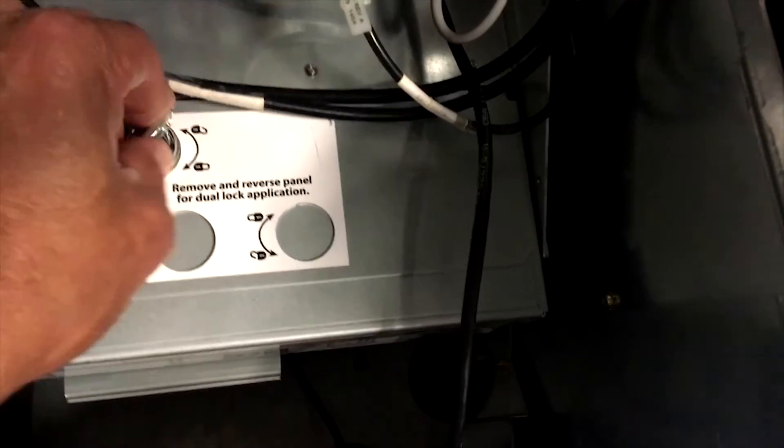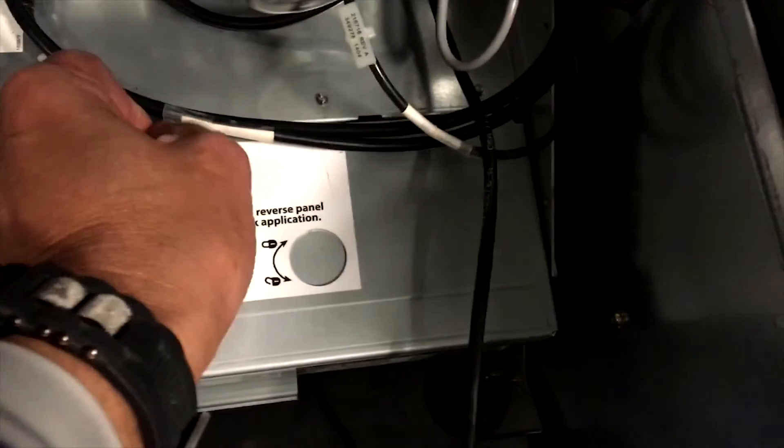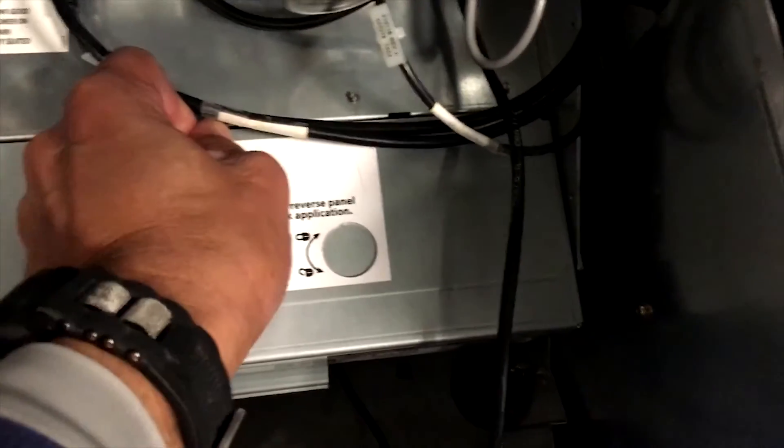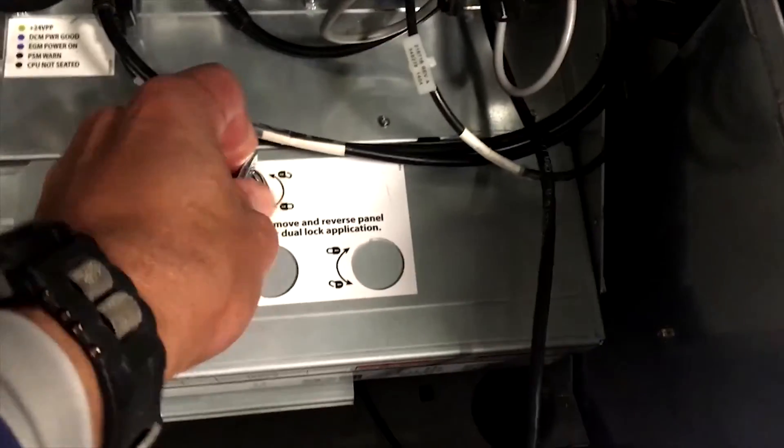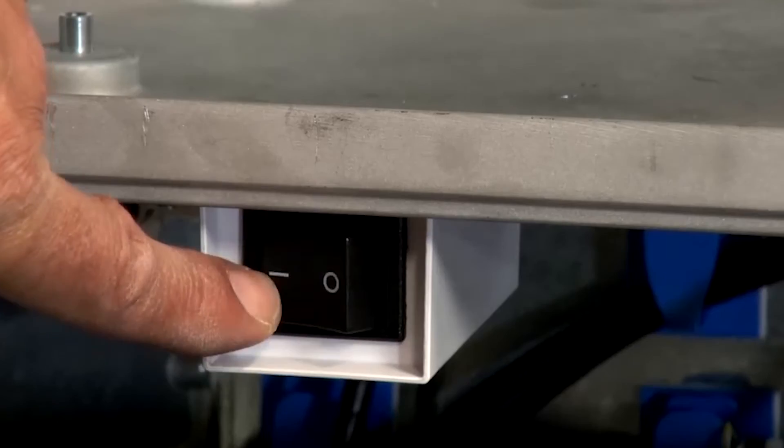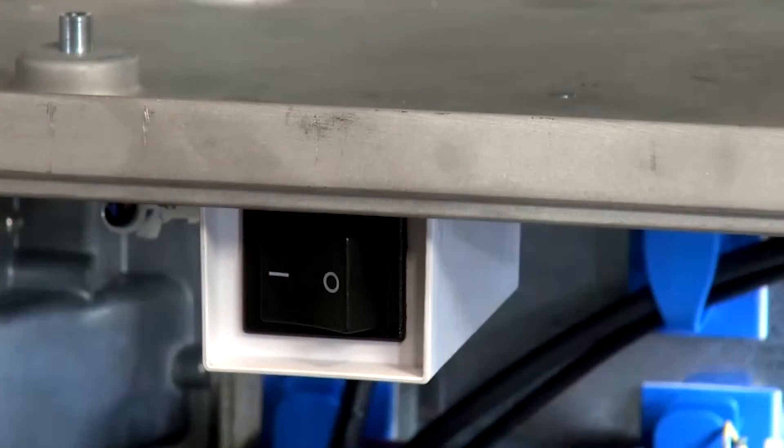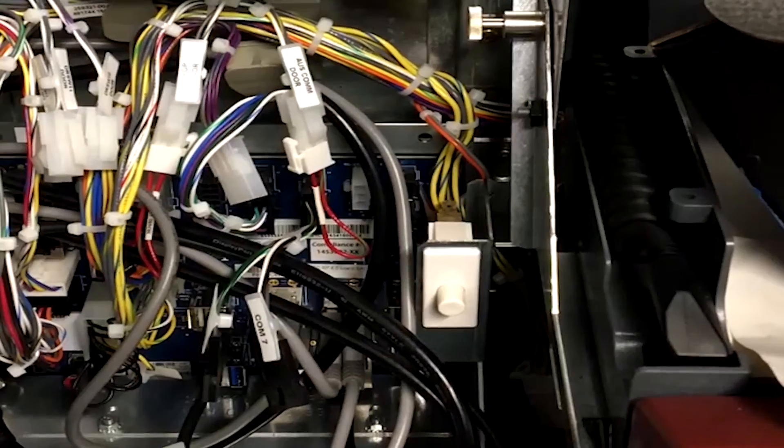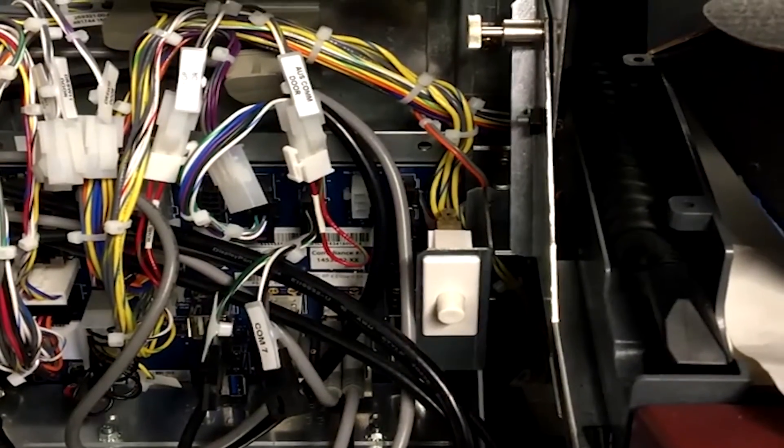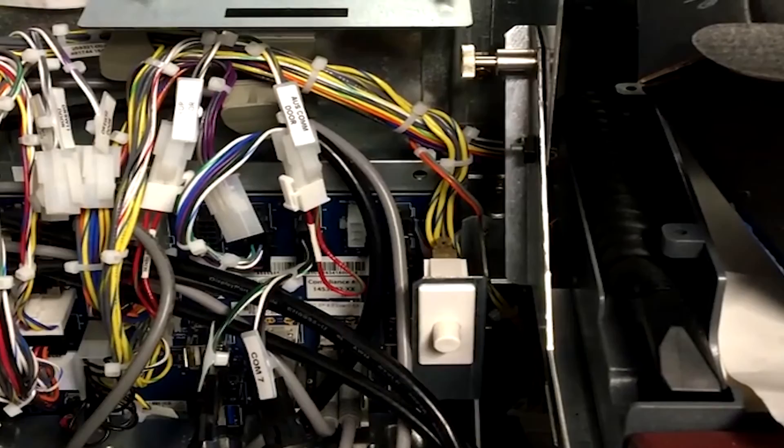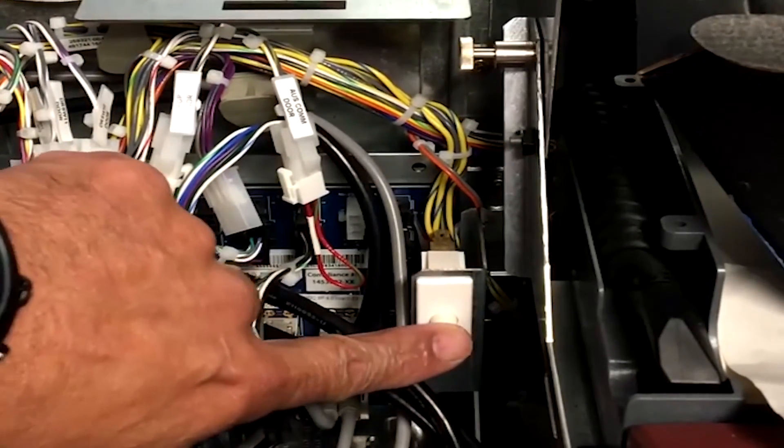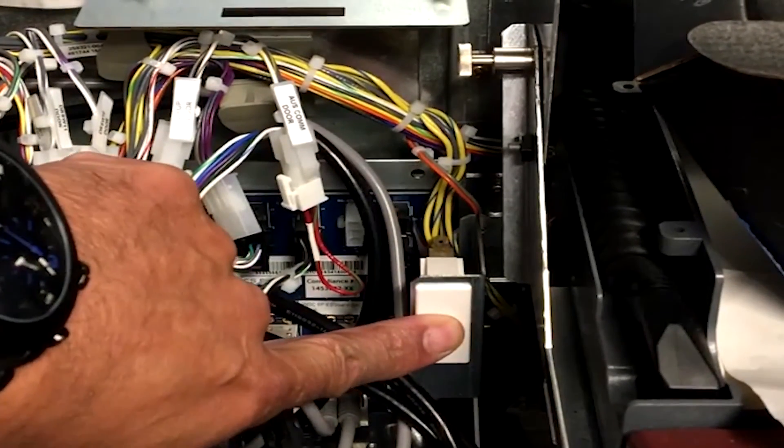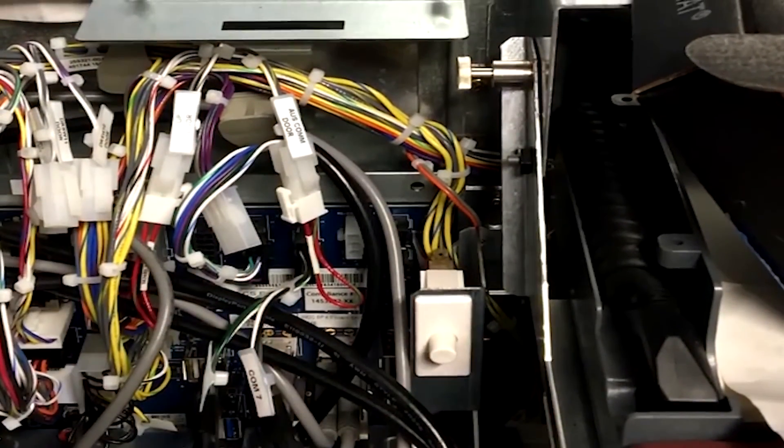Next, we can close and lock the CPU, then turn the EGM on. Once the cabinet has booted up completely, touch the Self-Test button to access the operator's menu.